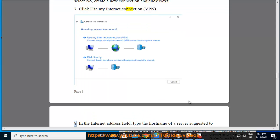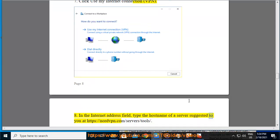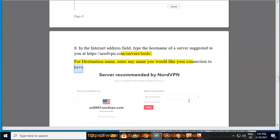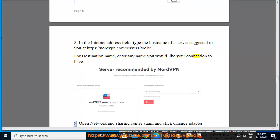Click 'Use my Internet connection (VPN).' In the Internet address field, type the hostname of a server suggested to you at https://nordvpn.com/servers/tools/. For Destination name, enter any name you would like your connection to have.